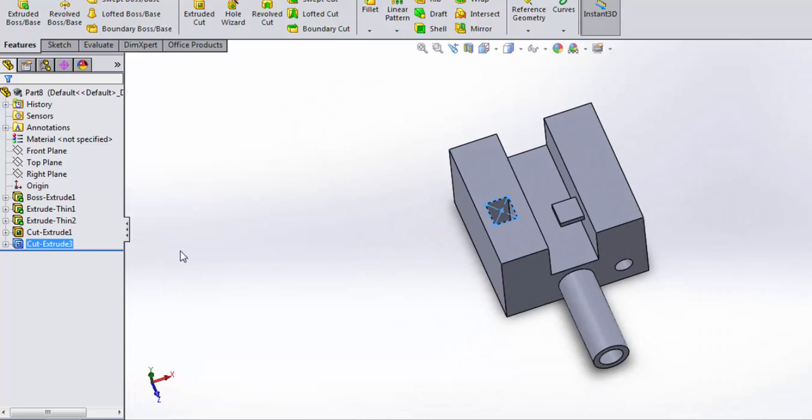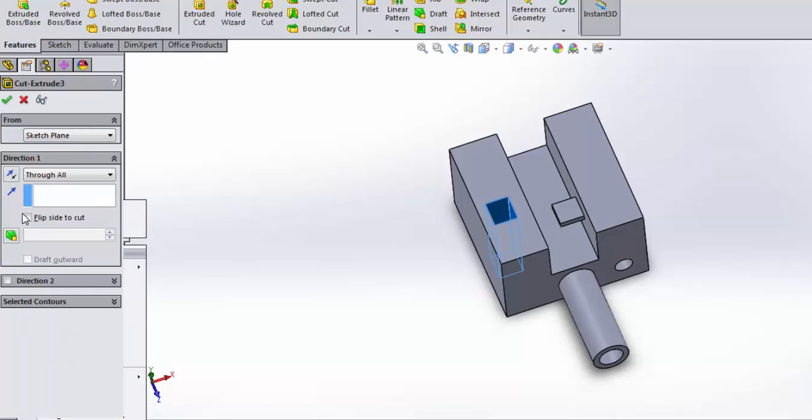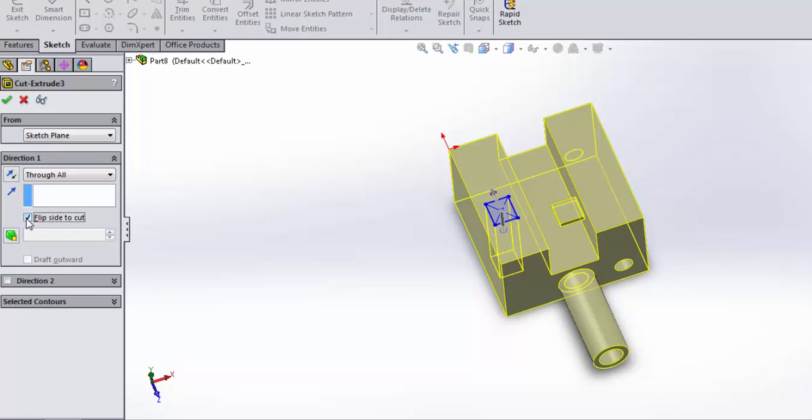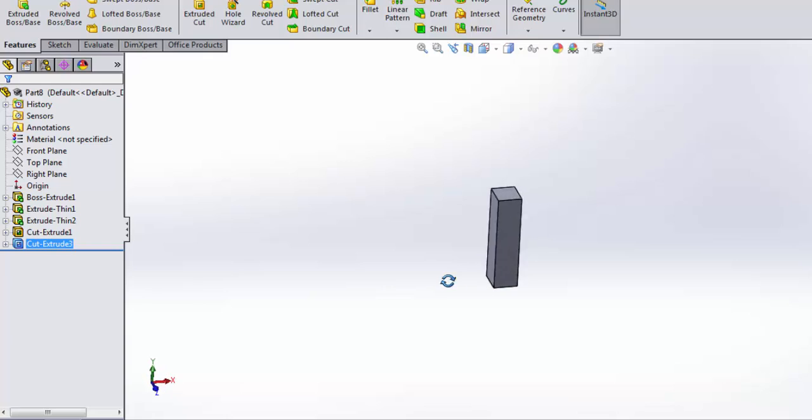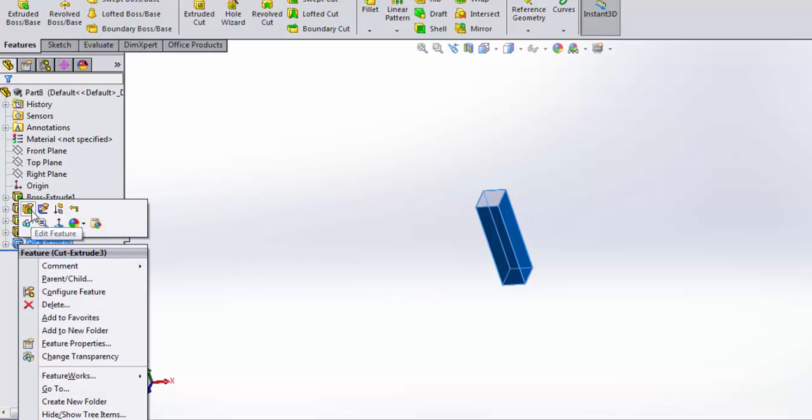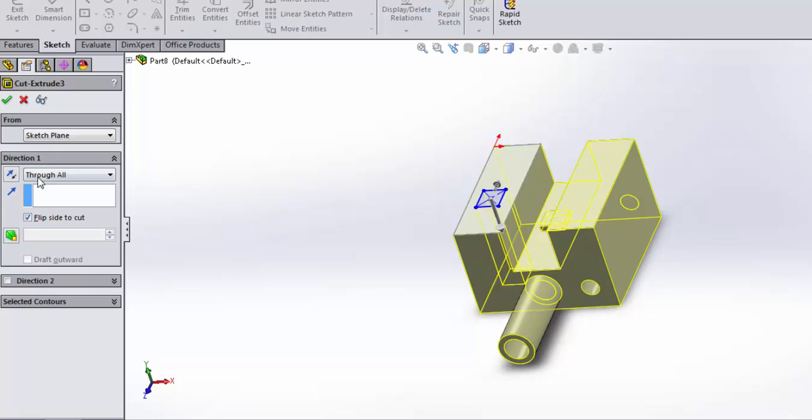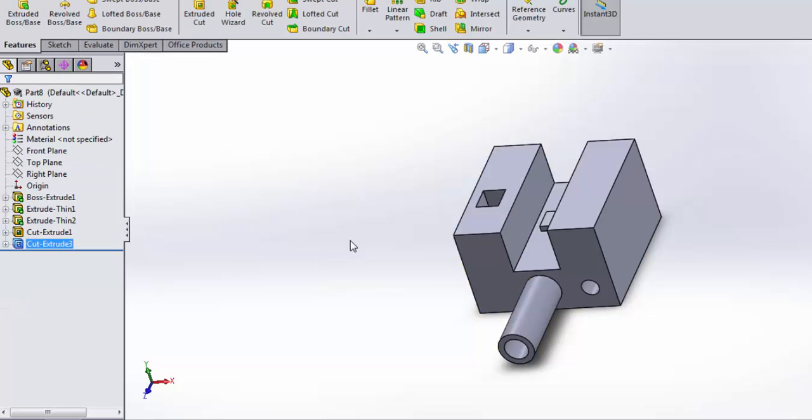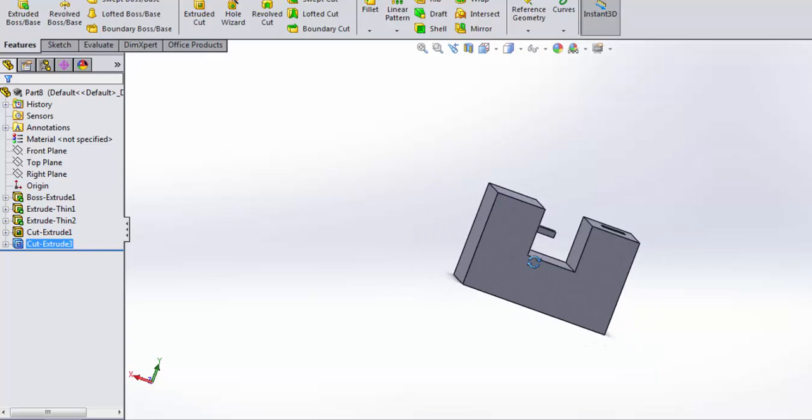Now let's go back and edit that, and if I flip the side to cut, check out what happens. Now I get a pillar. We'll uncheck that box, and we're back to just having the square hole.